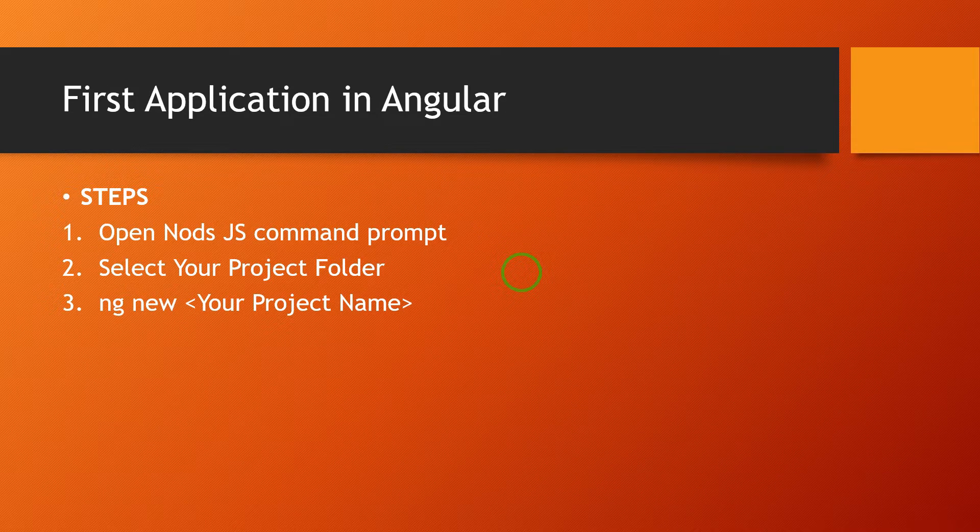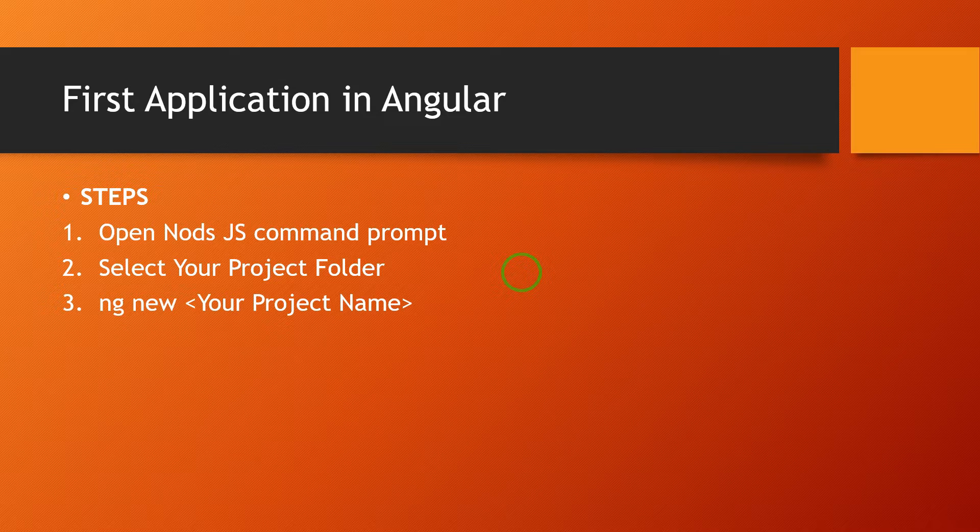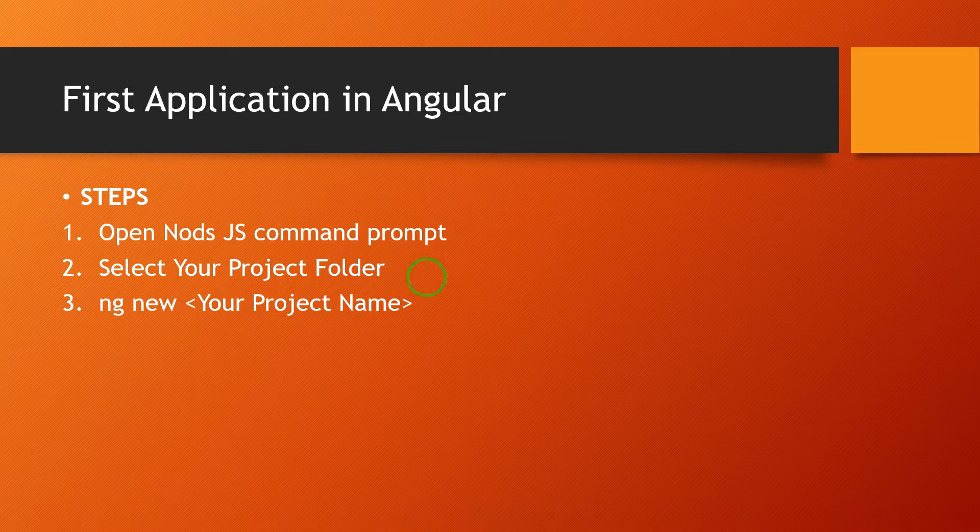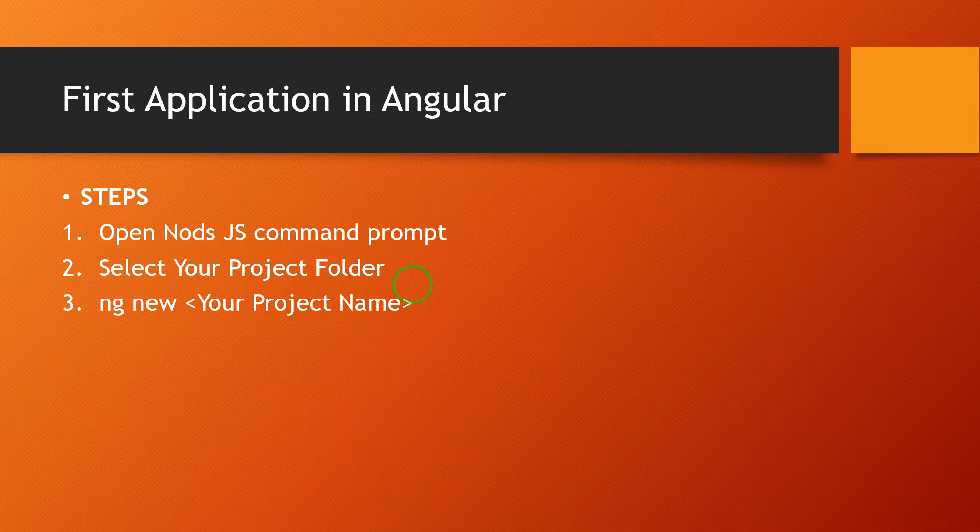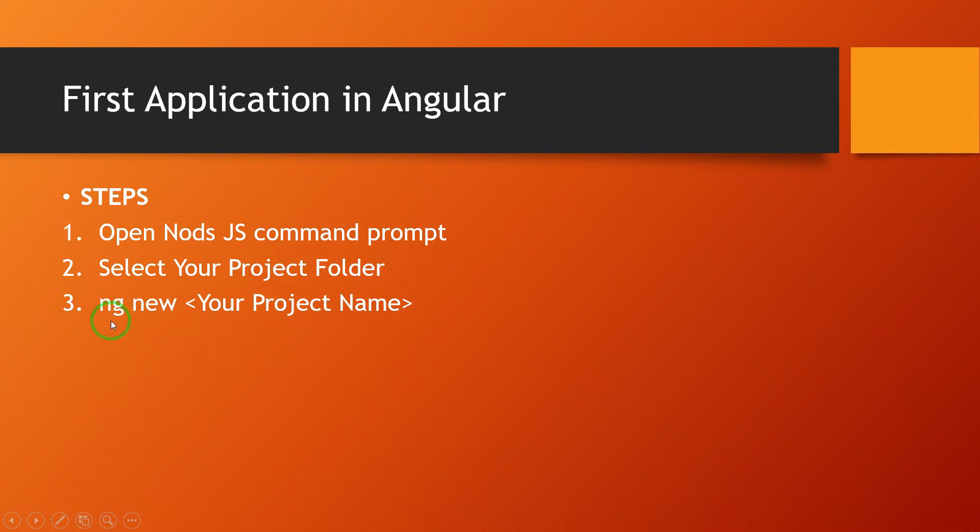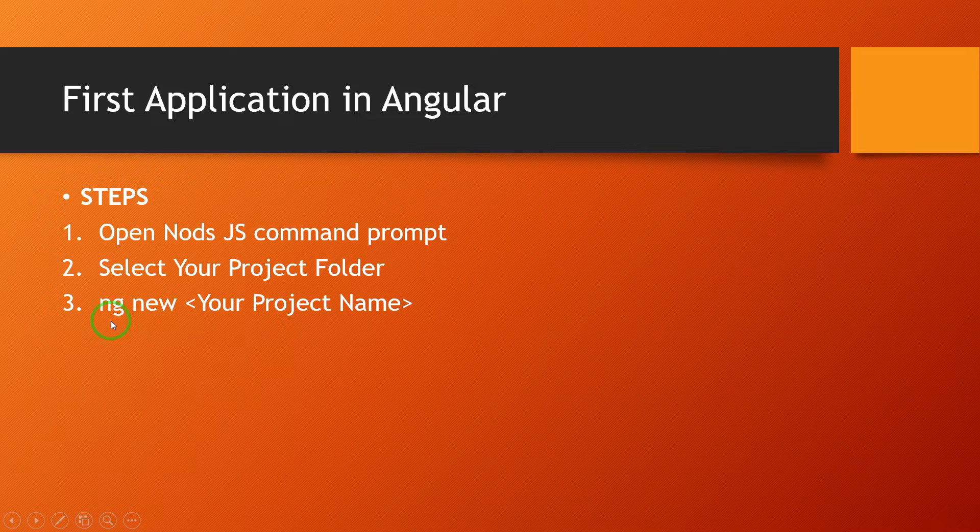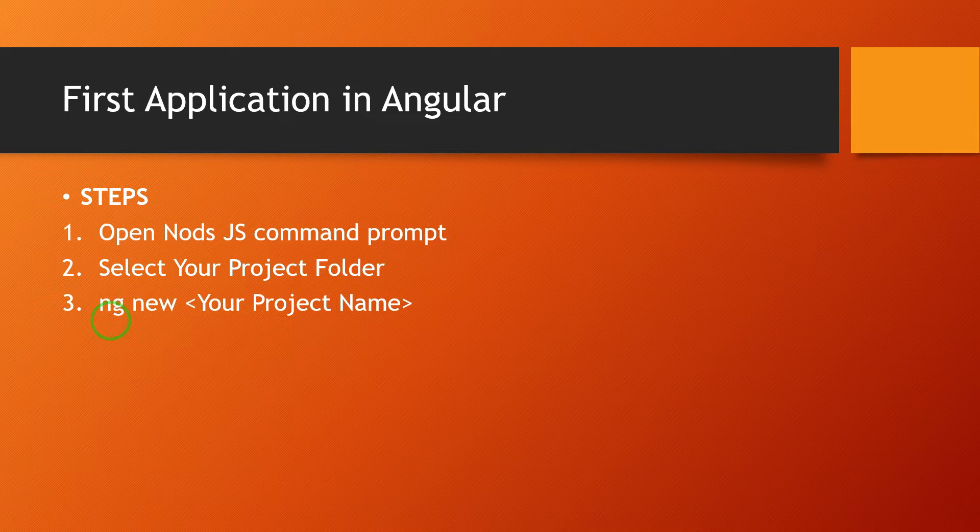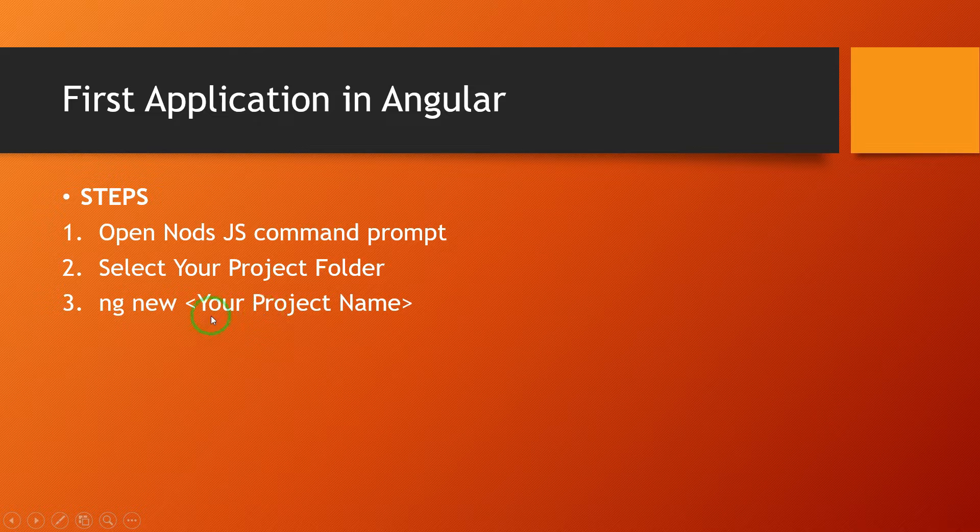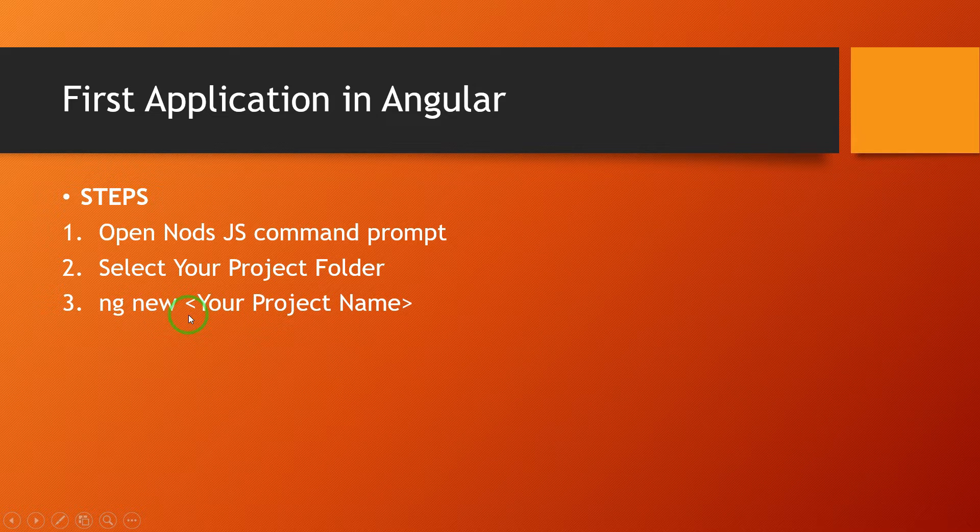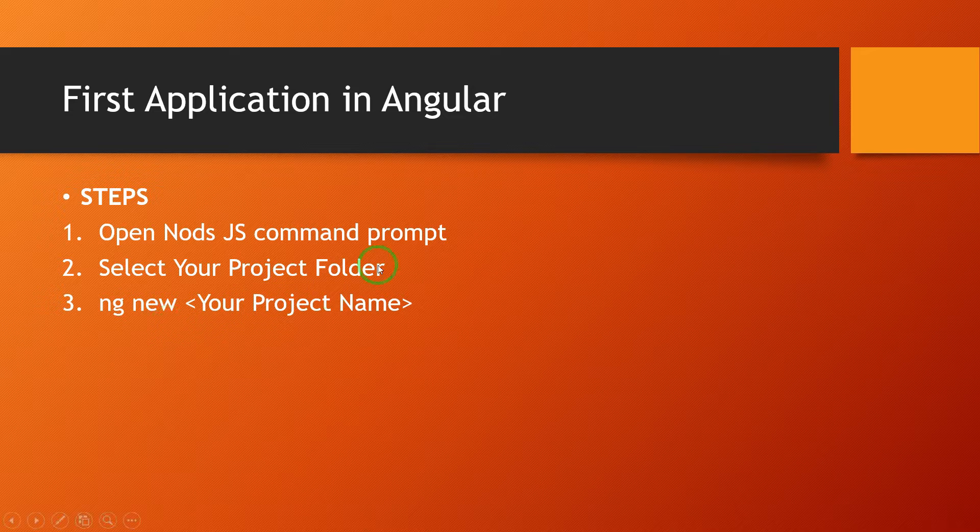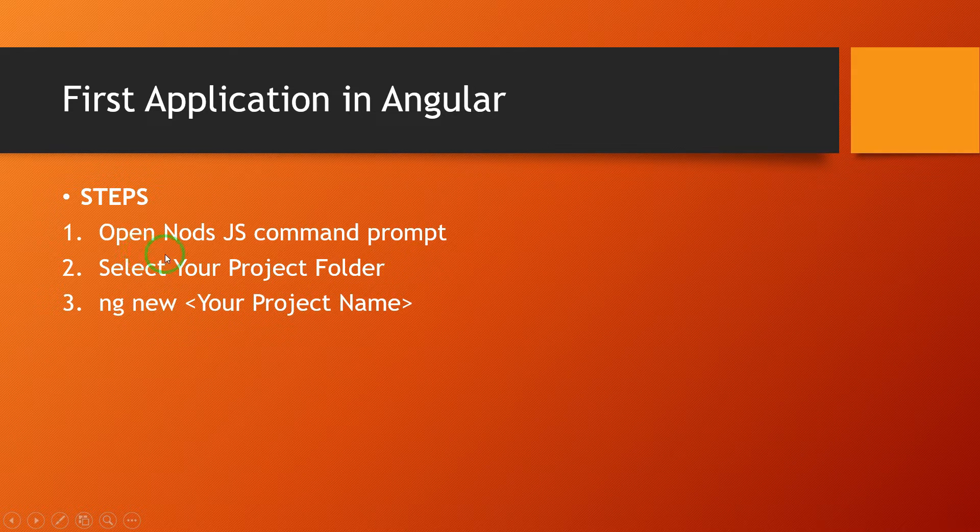First we open the node.js command prompt, then we set the project location, and the third step, with the help of ng command - ng new name of the project - we will create the project. Or second way, without node.js, we can also create the project with the help of Visual Studio Code.